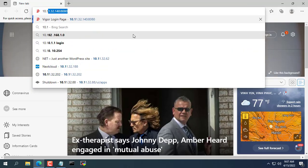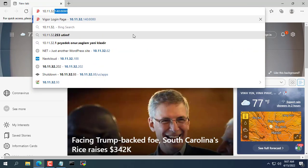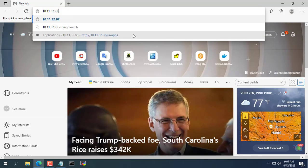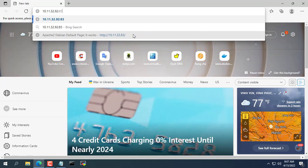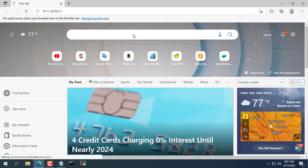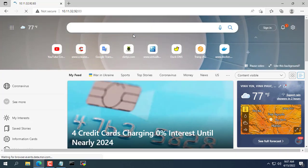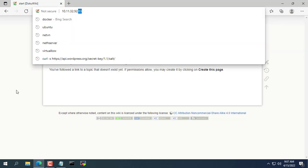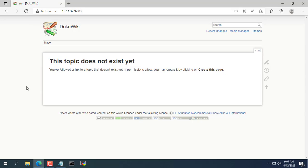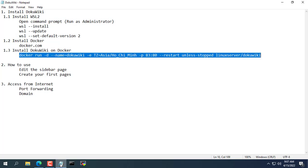Now open any web browser and enter your computer's IP address in port 83 as set up in the previous step. Here my computer's IP address is 10.11.32.92. That way you will have your own wiki page.